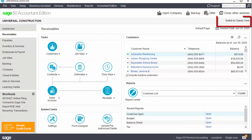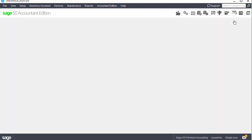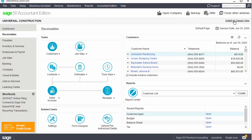If you prefer, the classic view is also available. You can use this toggle to switch between the classic and enhanced views. Before we begin our tour, let's take a look at the terms used in Sage 50.